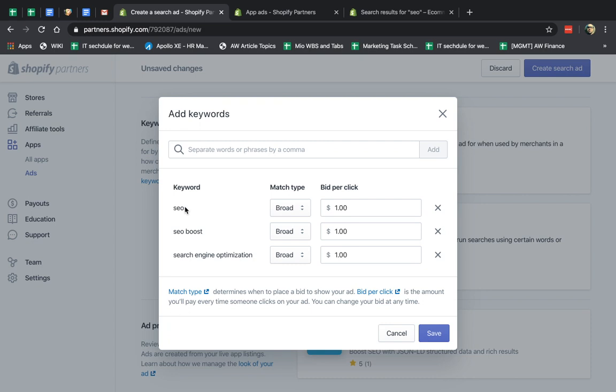Shopify will determine terms that are very similar that it can also show for your ad. So if I type in SEO, for example, and someone types in, let's say, SEO structured data, then my ad could show because the broad match is triggering SEO.